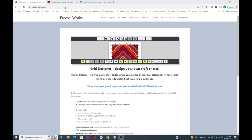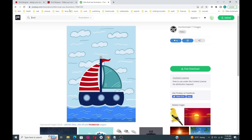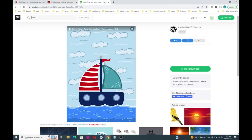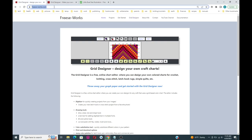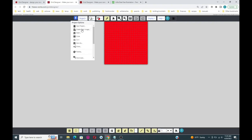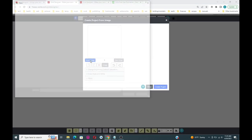In this video I'm going to show you how to take this image, digitize it into the Grid Designer, and create a simplified picture that we can use for a graphkin. So we're going to be creating this picture out of this particular image. I'll start here at FreesaWorks.com and click on the Grid Designer tool.